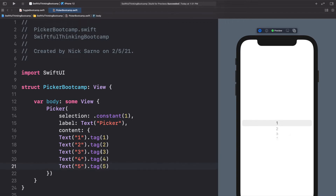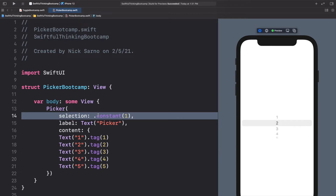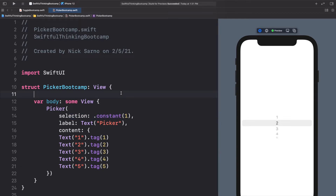I want to note that the text is what we actually see on the picker, but the tag is what actually gets selected when we move to that choice. So when we go to number two, the text says it but we are actually selecting number two. Right now the selection is only a constant of number one, but we can update this selection by making it a variable.